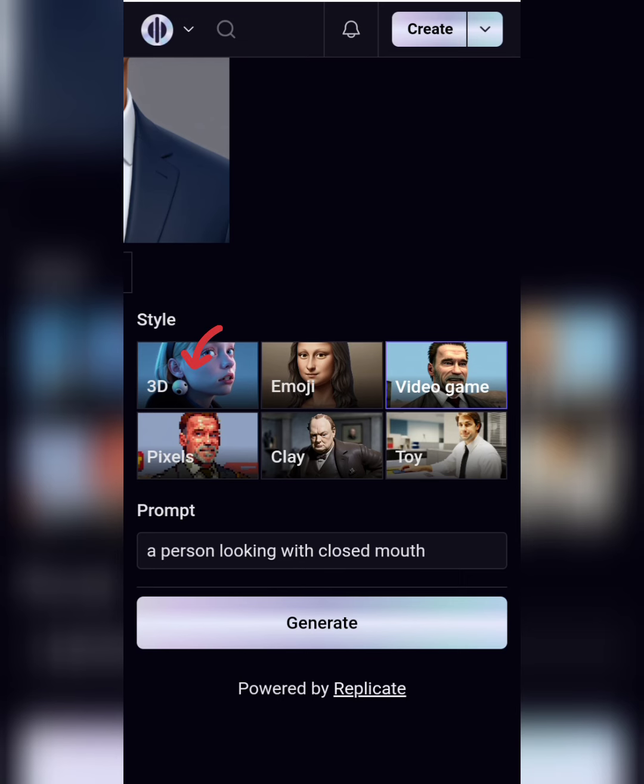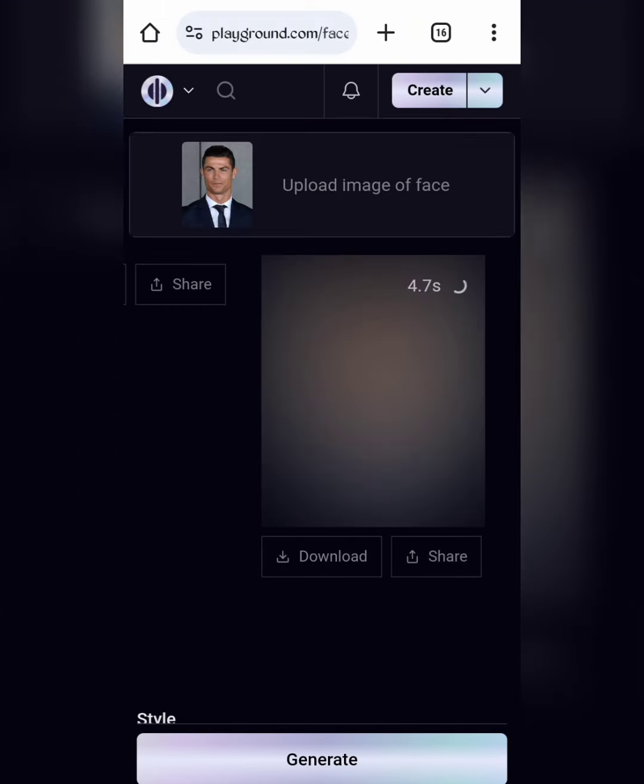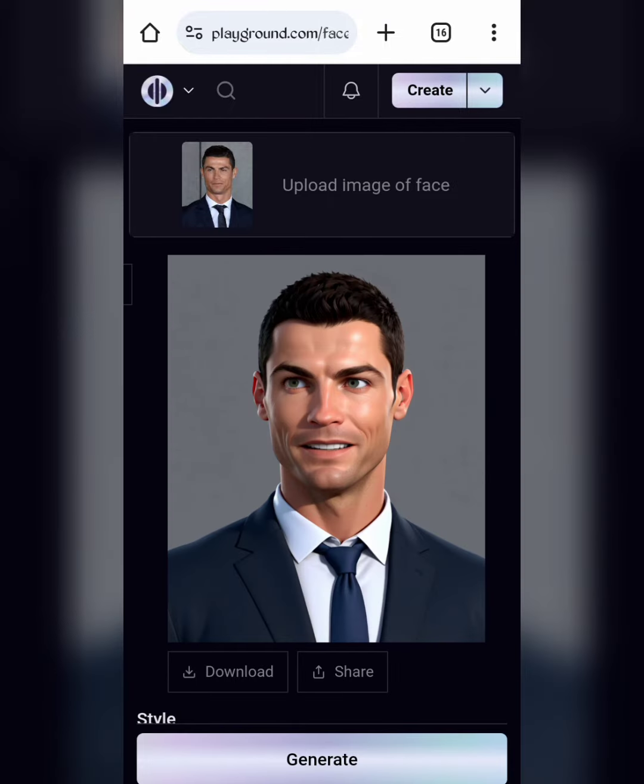Next, convert to 3D. Here is the result.